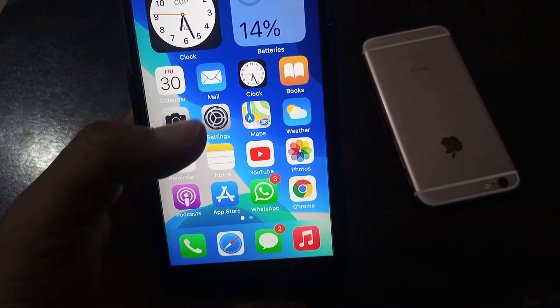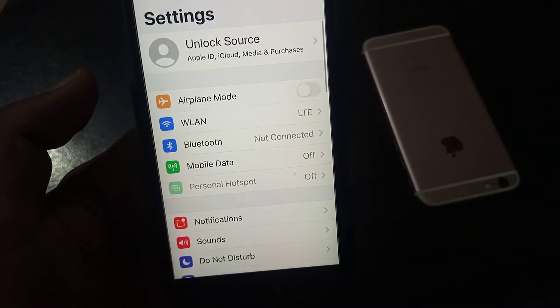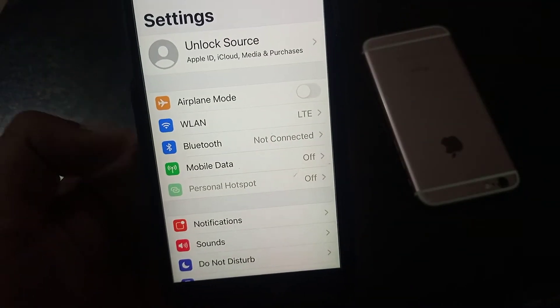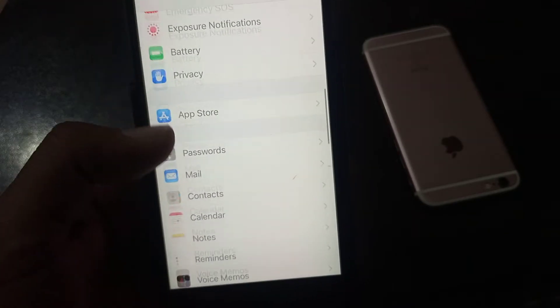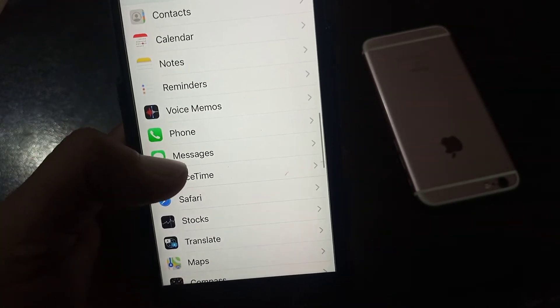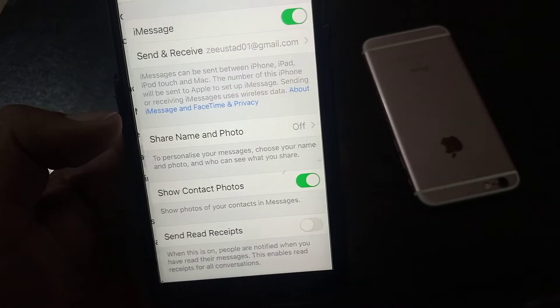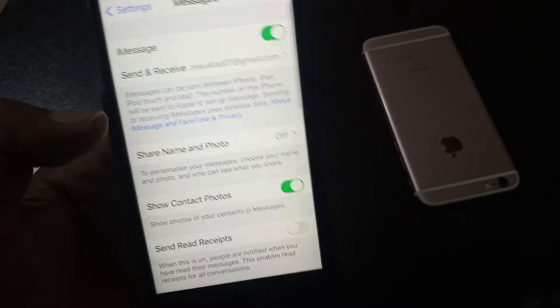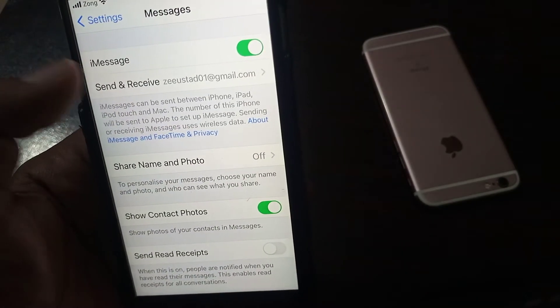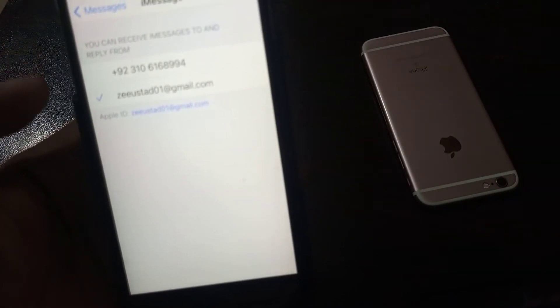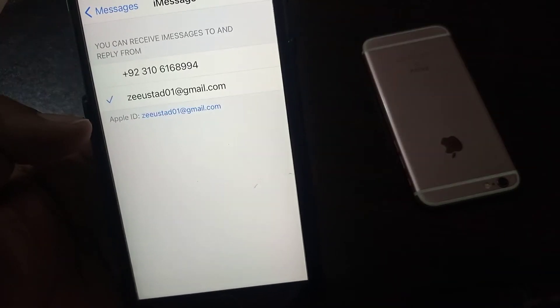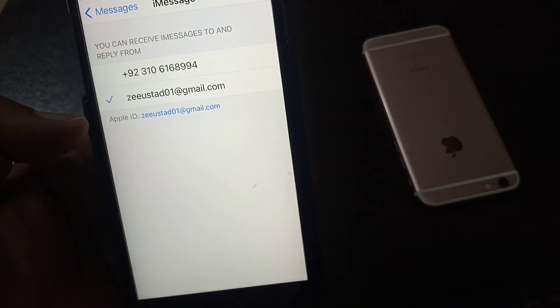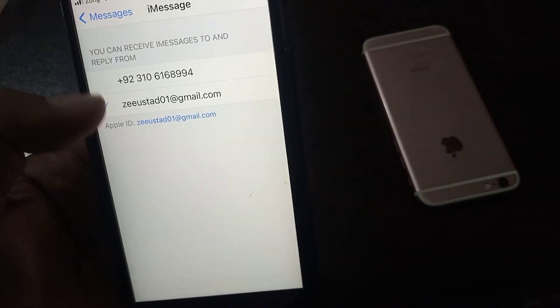Again, open Settings and scroll down. As you can see here, a Message. Tap it and tap on Send and Receive. As you can see, I am using email address for iMessage. So if you want to use phone number...